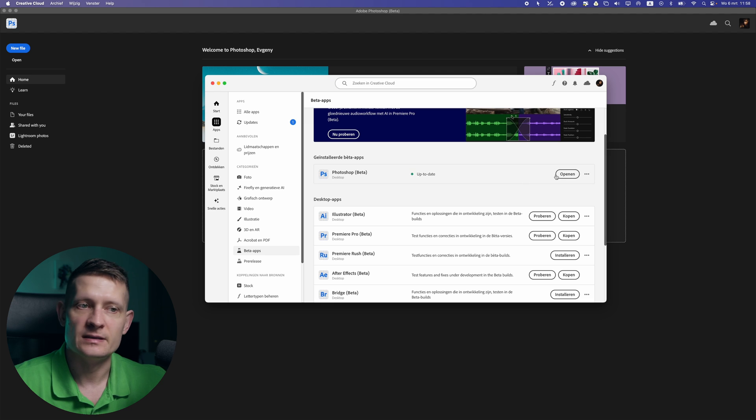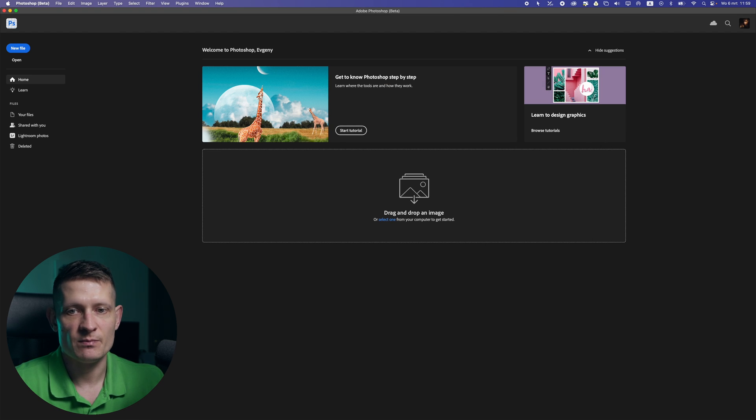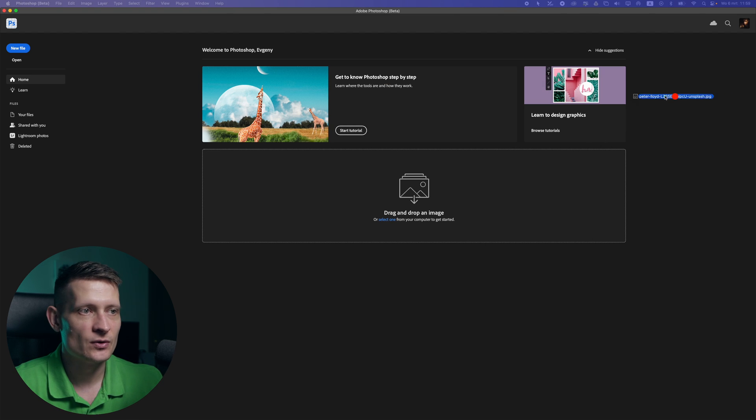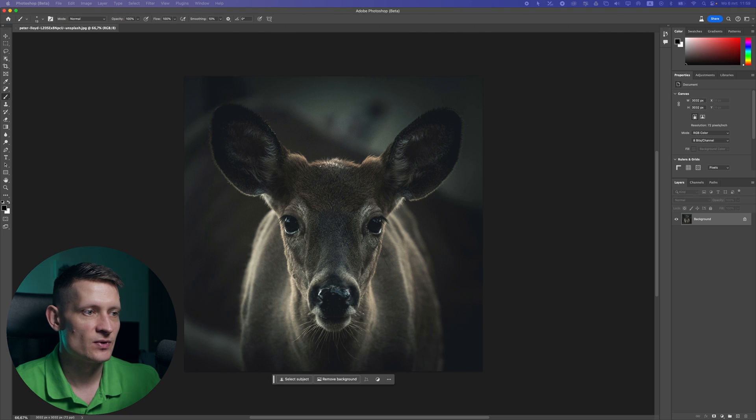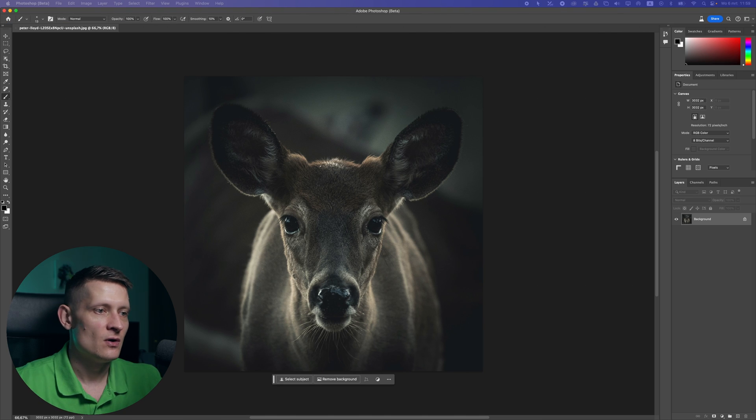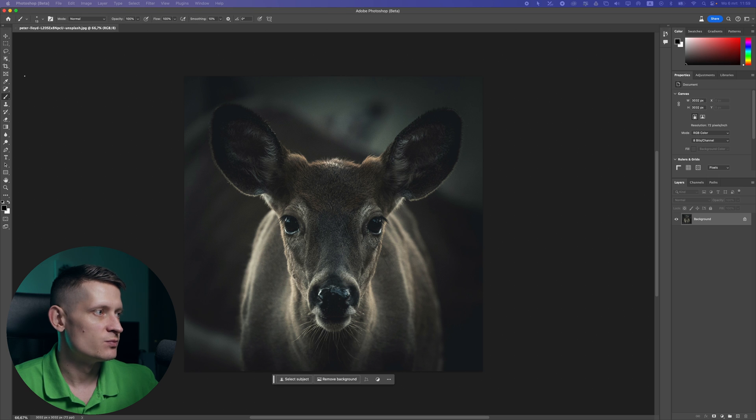So once you got there download beta and open up Photoshop Beta. So let's get into Photoshop Beta. I'm going to use this photo as an example, this is a stock photo of a deer and I'm going to show you how to use this brush.